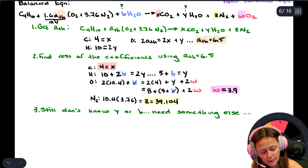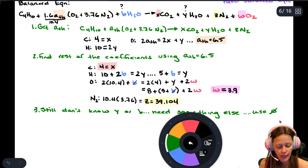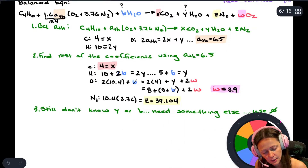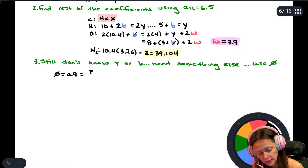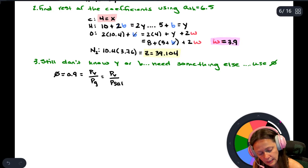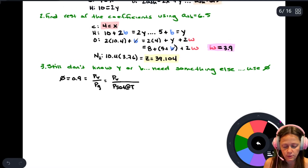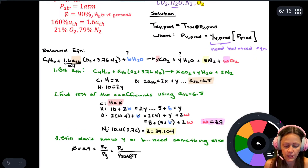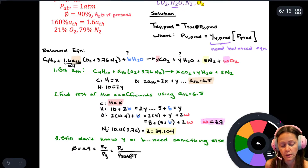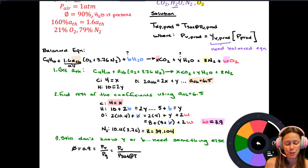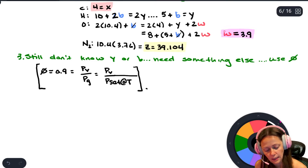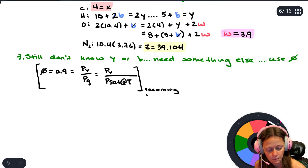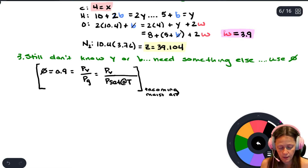The relative humidity describes the incoming air. Relative humidity of 0.9 is defined as p_v over p_g, which is p_v over p_sat at T. This is the partial pressure of water vapor in the incoming atmospheric air - not the products. The temperature of that incoming air is 20 degrees Celsius, as given in the problem.